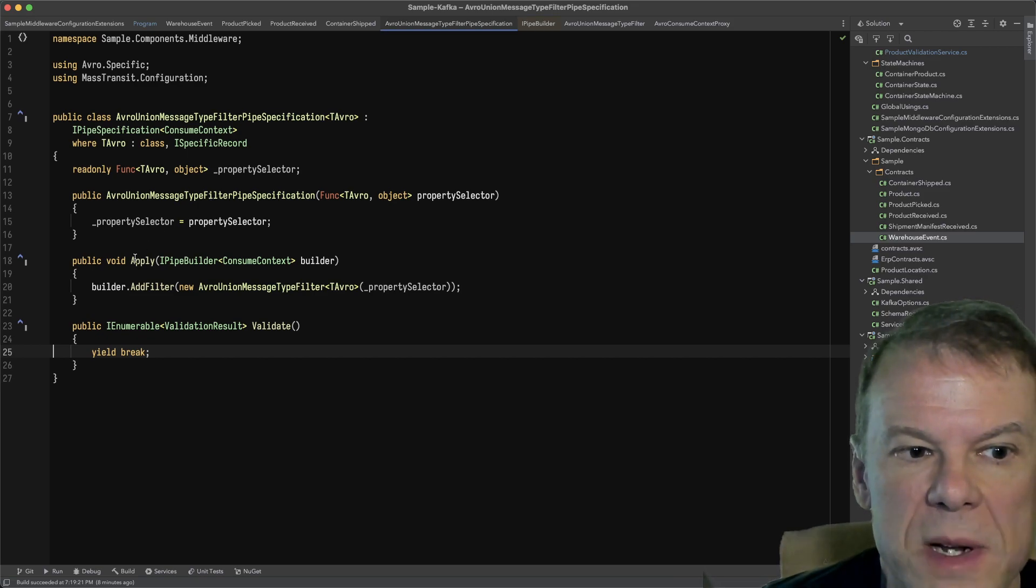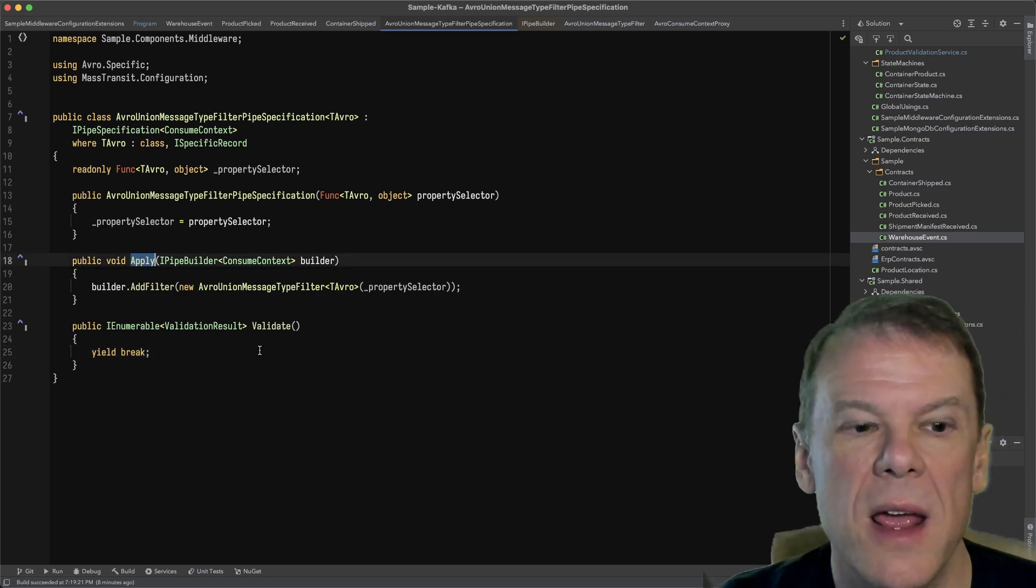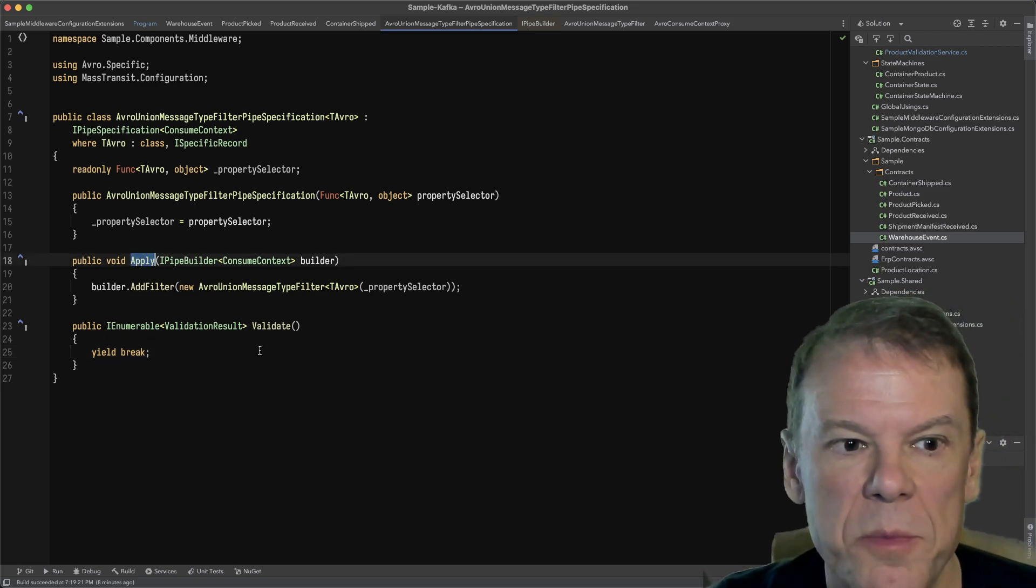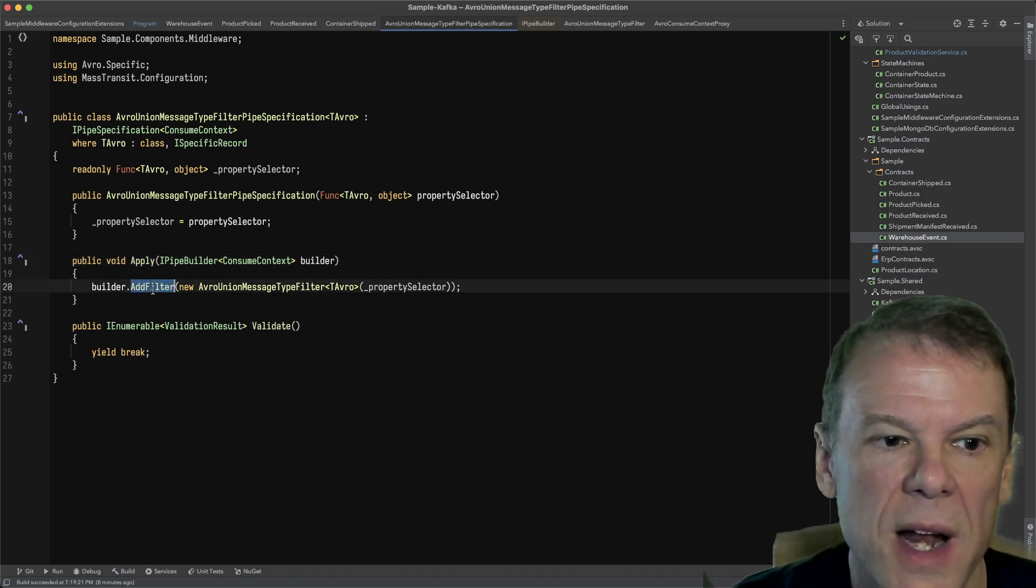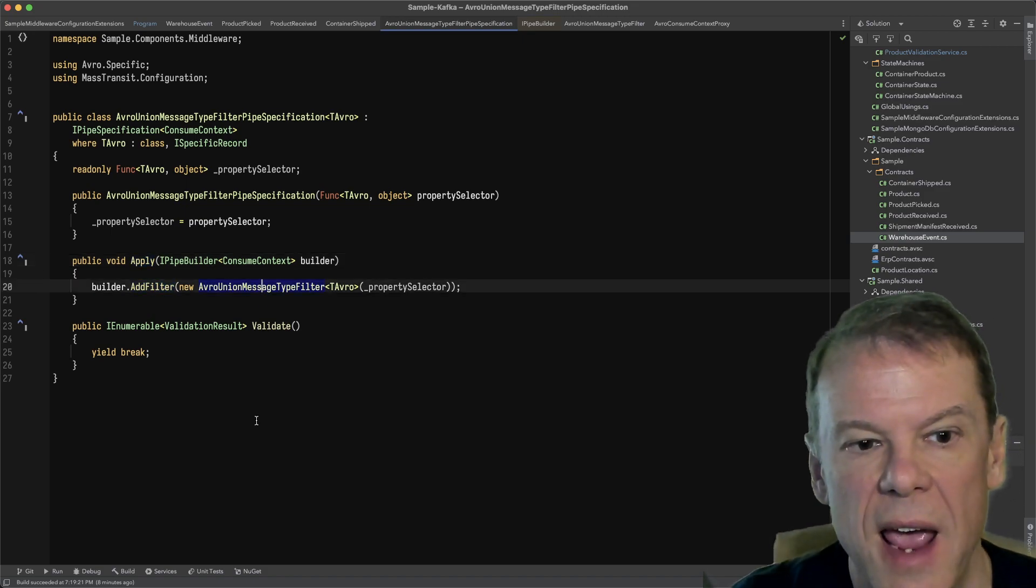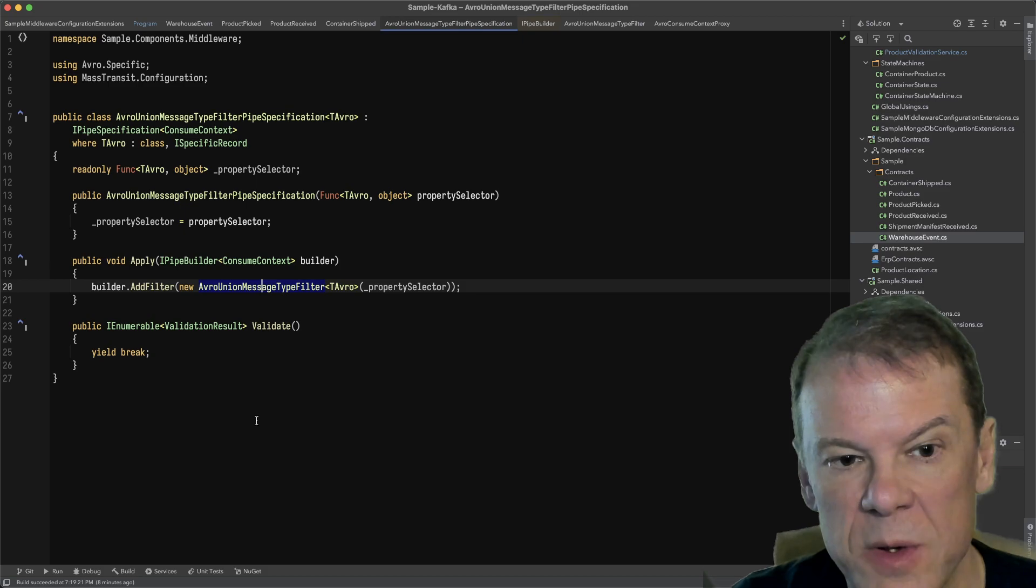What's going to happen is apply is going to be called as the inbound consume pipeline is built, and this is where we're going to add our filter, which is the AvroUnionMessageTypeFilter.